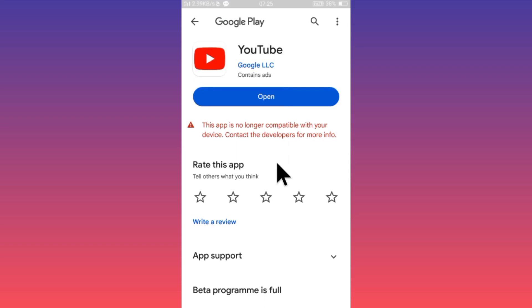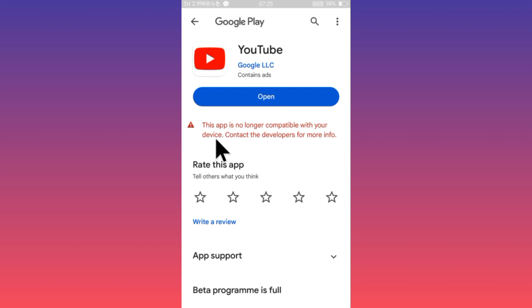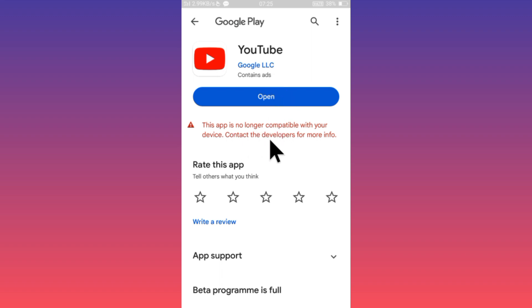Hello guys, welcome back to my YouTube channel. In this video I'm going to show you how to fix YouTube "This app is no longer compatible with your device. Contact the developers for more info." So when you have installed your YouTube app in your Android phone and facing this type of issue, I'll help you how to fix this problem.